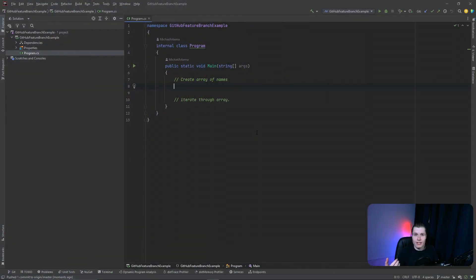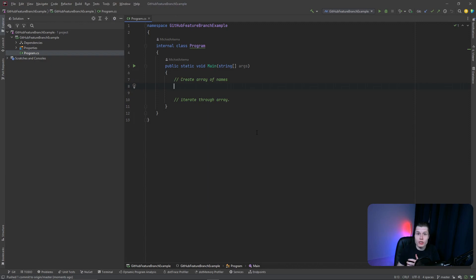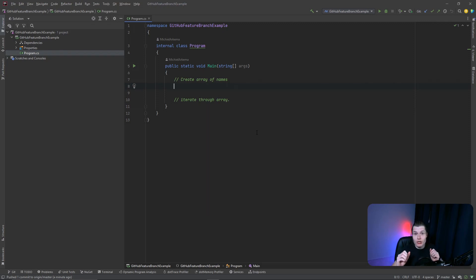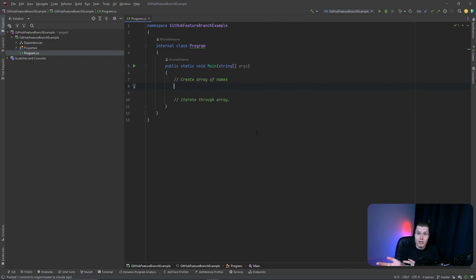We are going to be solving this issue by using something called a feature branch. By default when you create a GitHub repository you get a default branch called the master branch, and that's also going to be the standard branch that you will be committing and pushing your changes towards. The issue is, since it's the main branch, everything you commit and push there is going to be inside your main project.